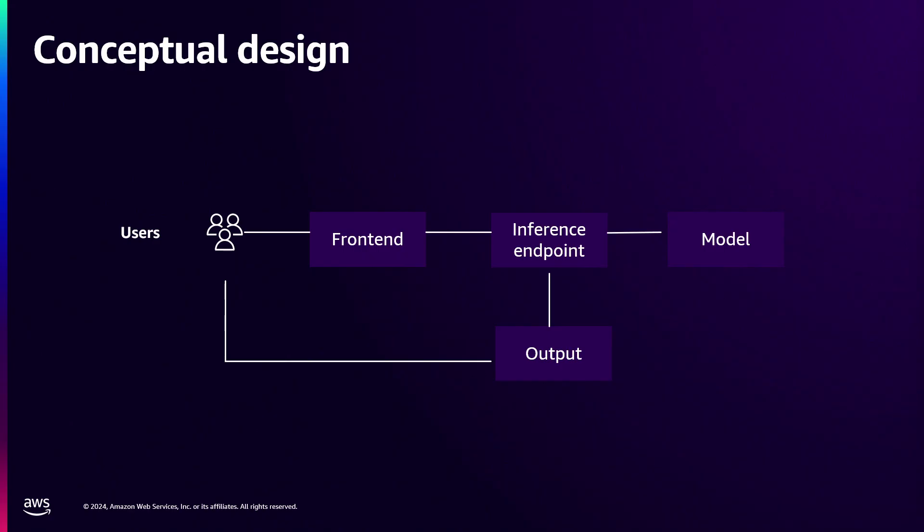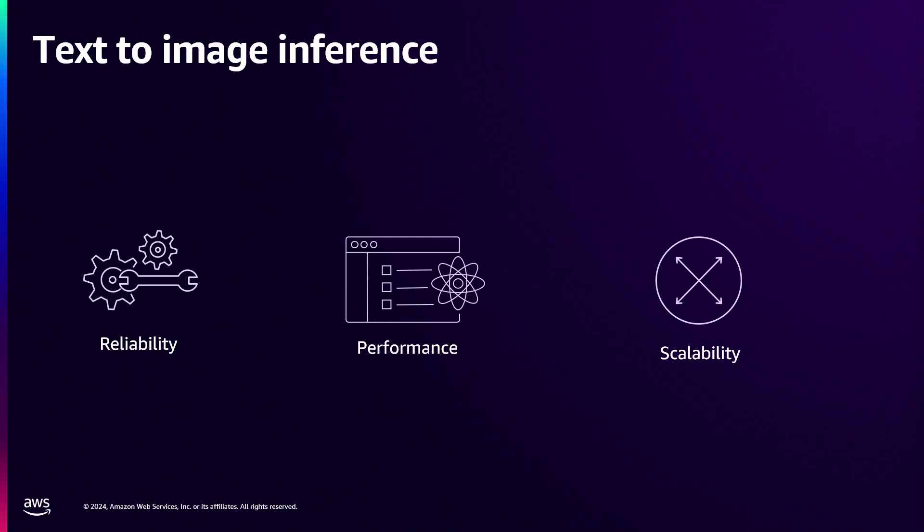However, this is a stateful application because each user has different prompts that generate different images. So we need to address three main challenges here: How do you ensure the whole solution is reliable from front-end to back-end? How are you going to ensure end-users don't wait too long for that image? How can you scale in and scale out your application on demand?